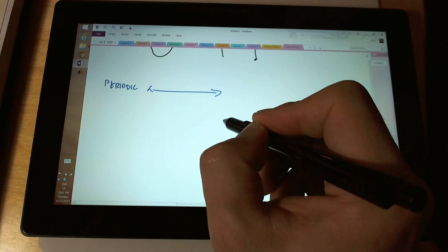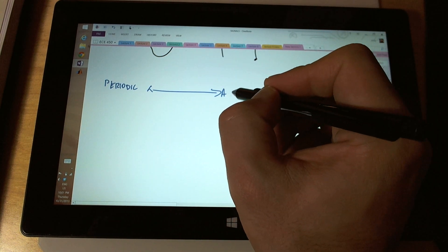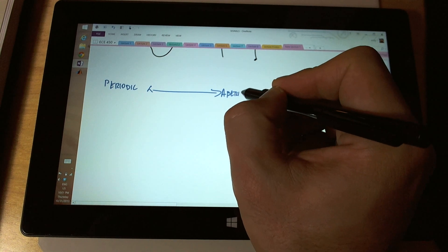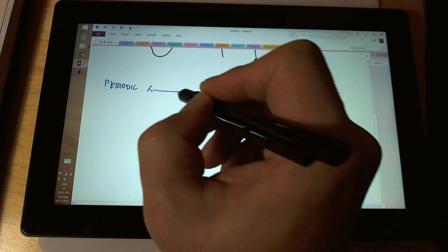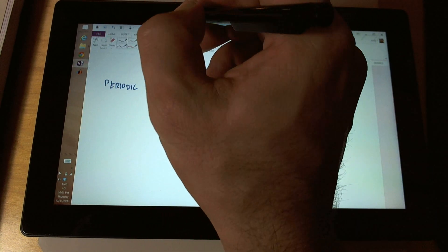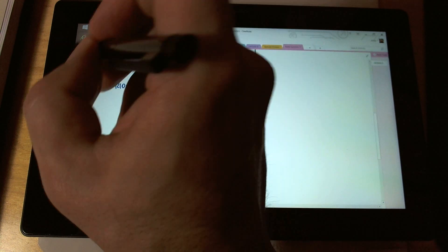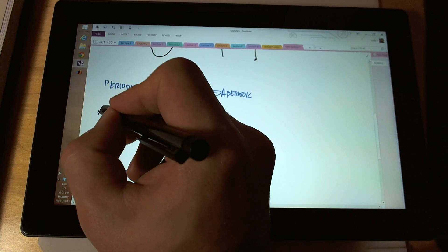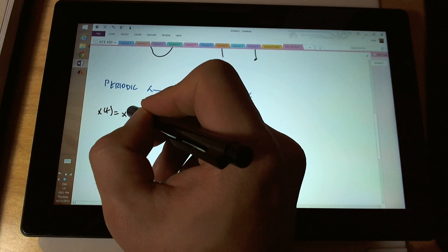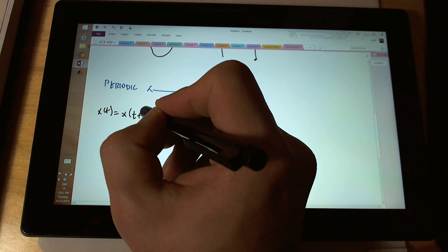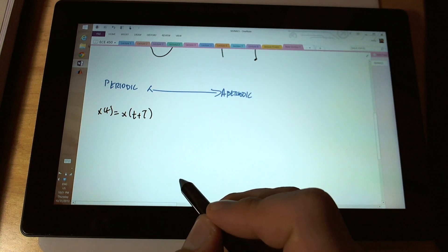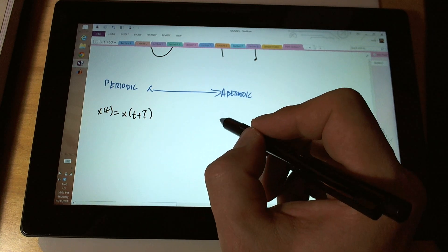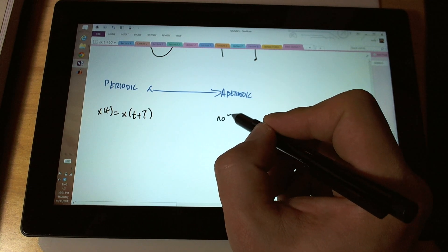Signals can be periodic or aperiodic. A periodic signal would be something like x of t equals x of t plus big T, or tau, whatever you want to call it. For an aperiodic signal, there will be no tau.